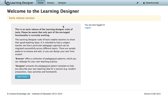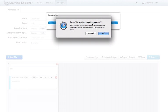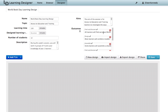When you log into The Learning Designer, you see two options, a browser screen and a designer screen. We're looking at the designer screen.